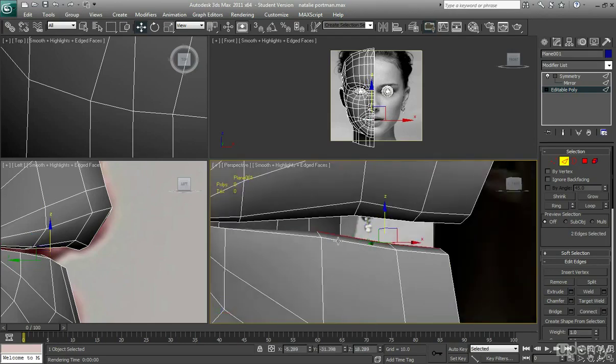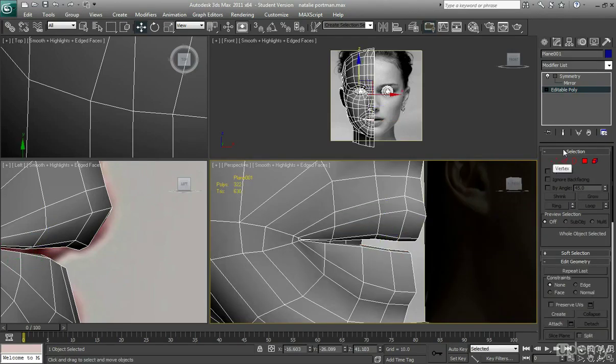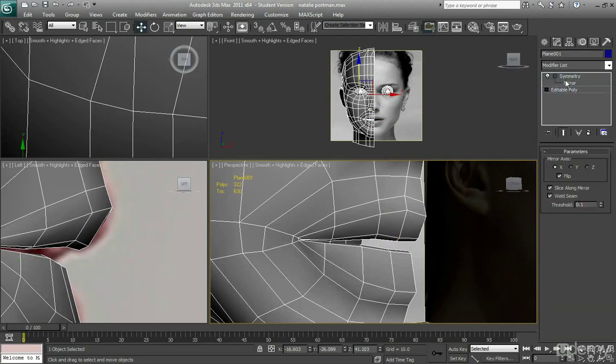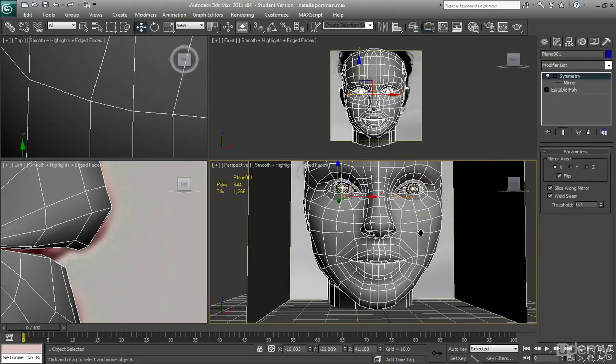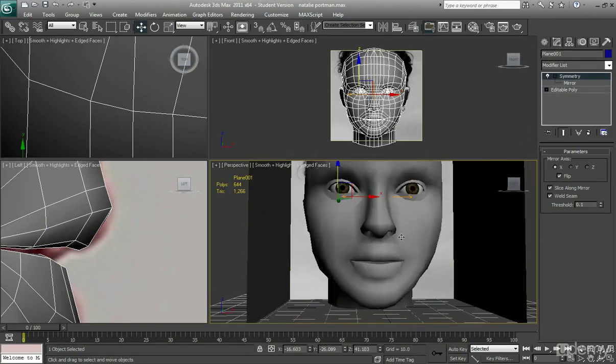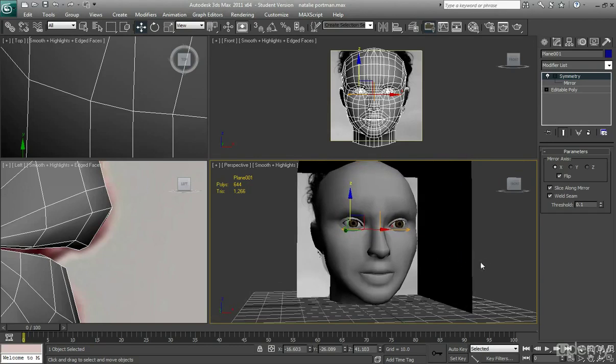So just some really simple kind of tips to make your character's lips look more realistic and give it some good depth. There you have it.